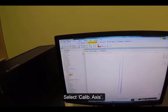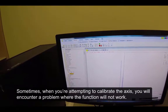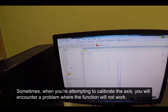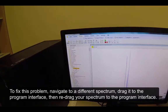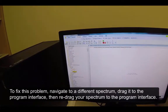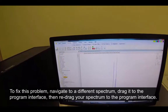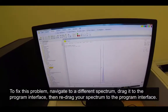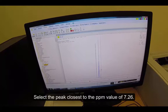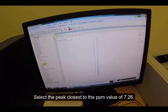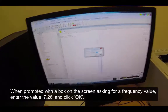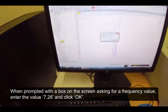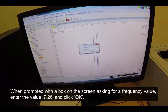Select Calibrate Axis. Sometimes when you are attempting to calibrate the axis, you will encounter a problem where the function will not work. To fix this problem, navigate to a different spectrum, drag it to the program interface, then re-drag your spectrum to the program interface. Select the peak closest to the PPM value of 7.26. When prompted with a box on the screen asking for a frequency value, enter the value 7.26 and click OK.